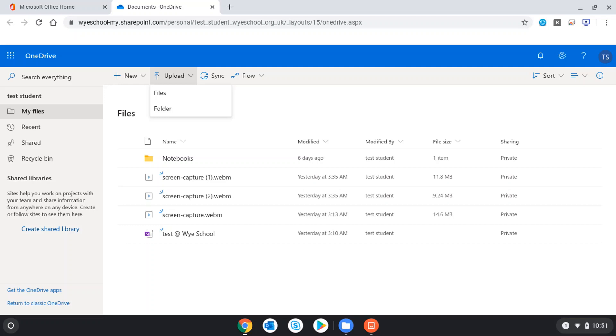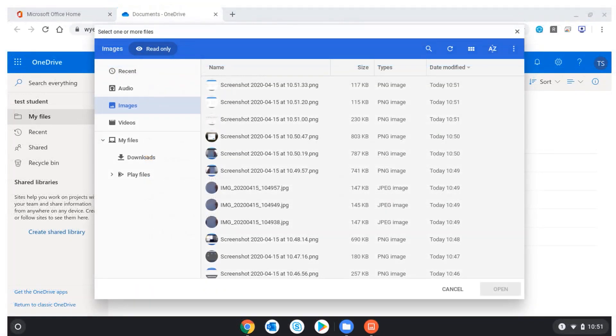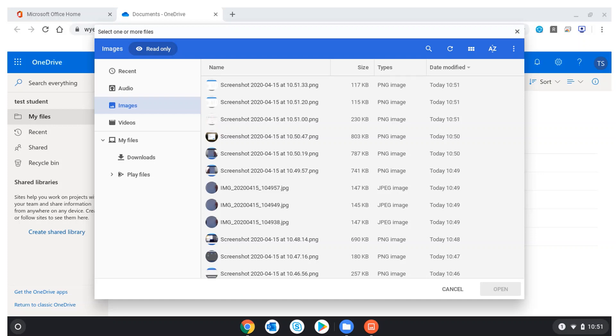Now I've navigated to my OneDrive area where I can create a new folder and upload the file. I do that by clicking on the upload button and then choosing files. This will then open my Chromebook files area. Now I'll be looking in images because that's the default location when I take a camera image.